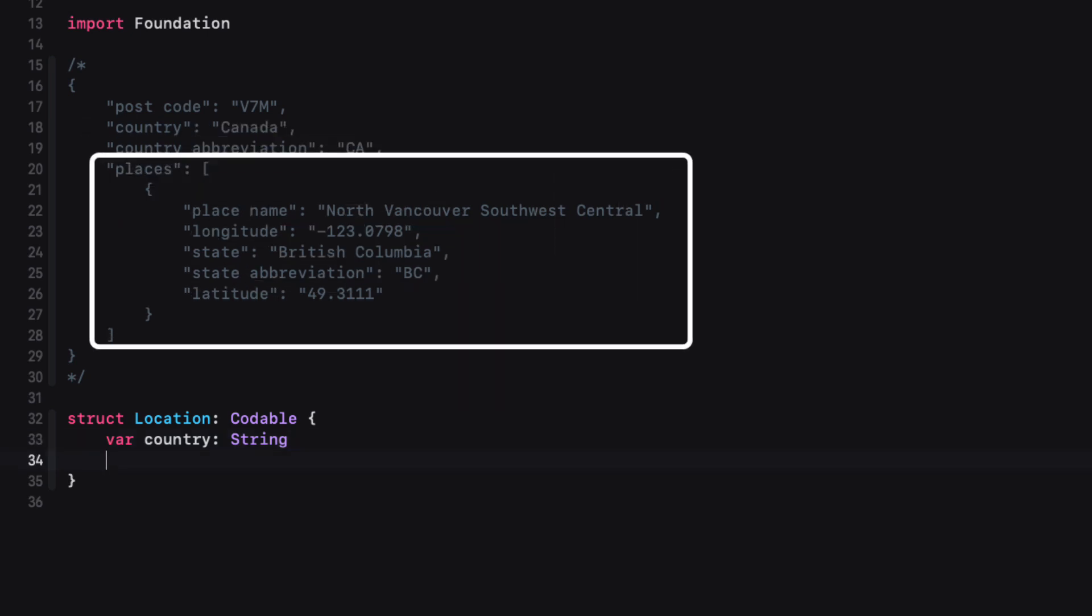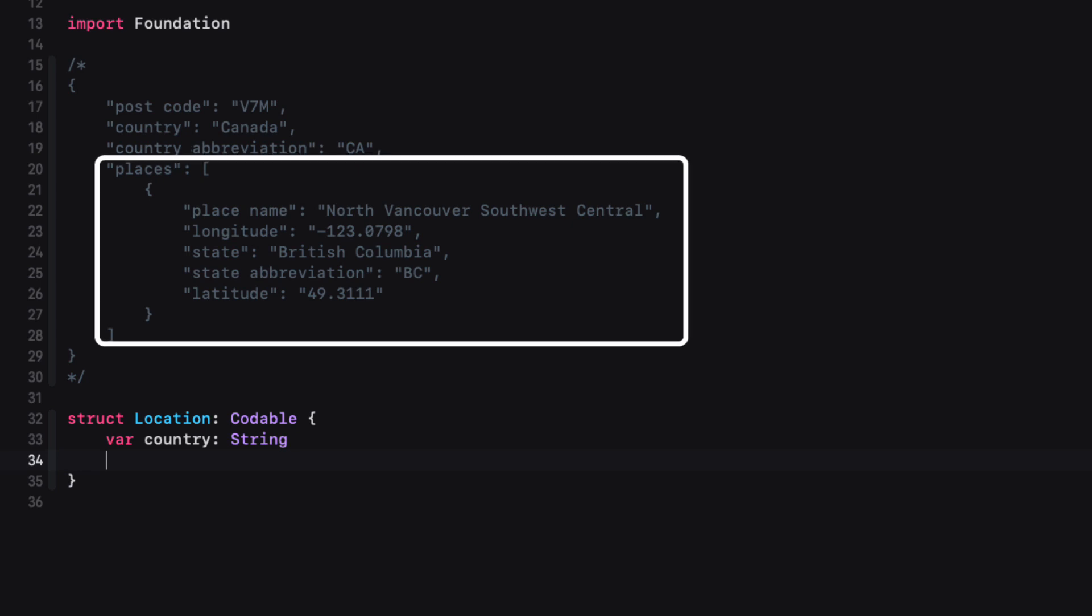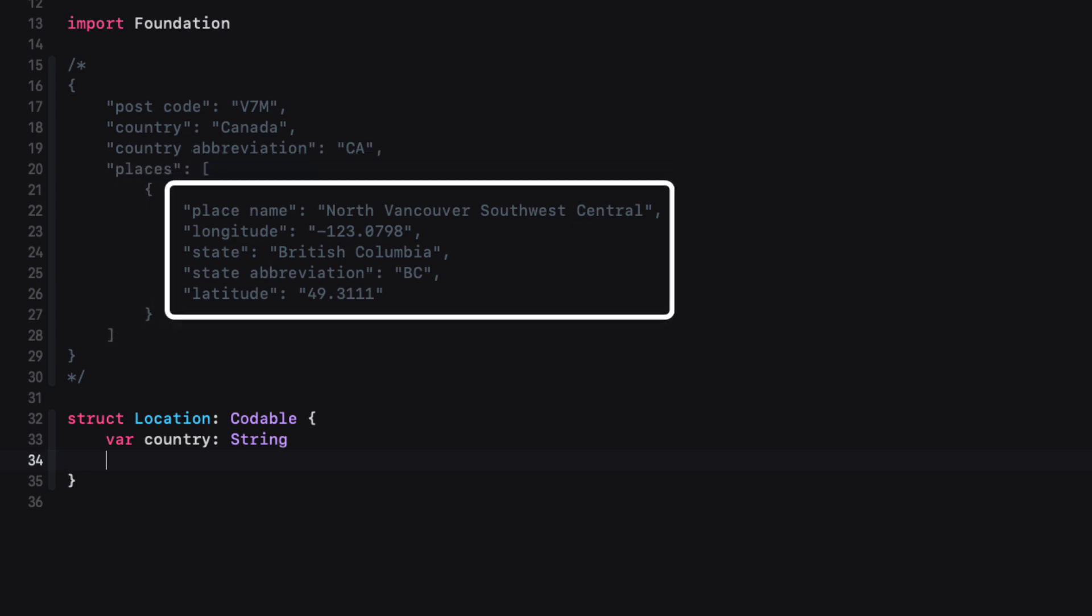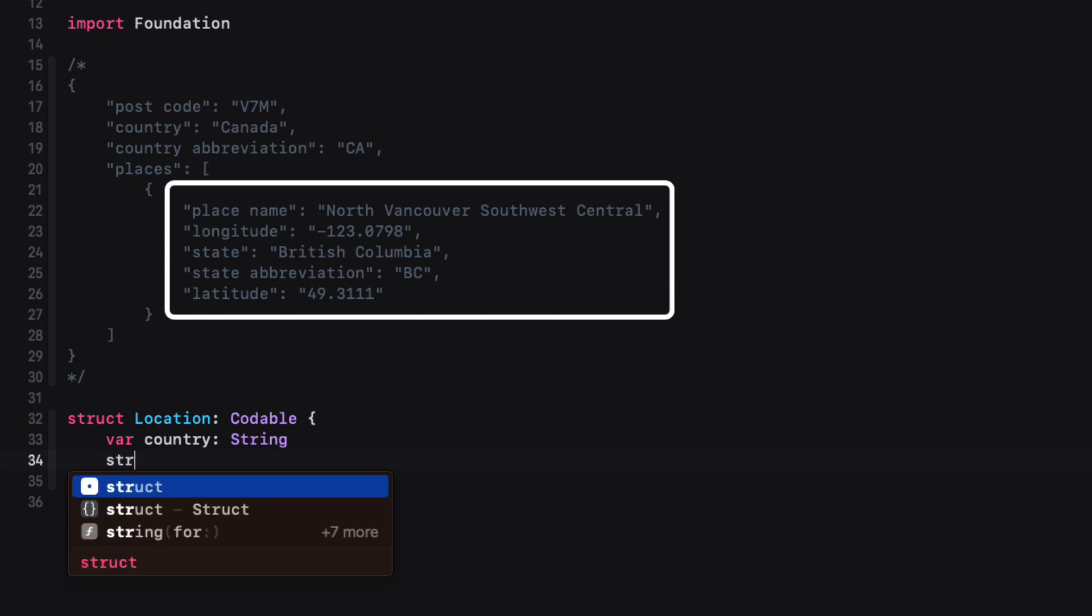The next property though is an array of objects. So we'll need to create another struct that will represent that array of objects so that we can create an embedded struct. So we'll call it place for that object.